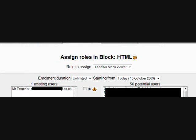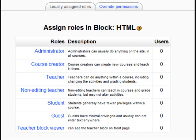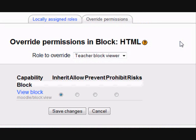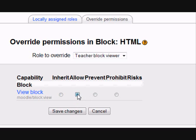Now we need to ensure that our teachers are actually allowed to view the block. So we click on Override Permissions for Teacher Block Viewer and, unlike with the guest where we clicked Prevent, this time we're going to select Allow, press the button, and press Save Changes.